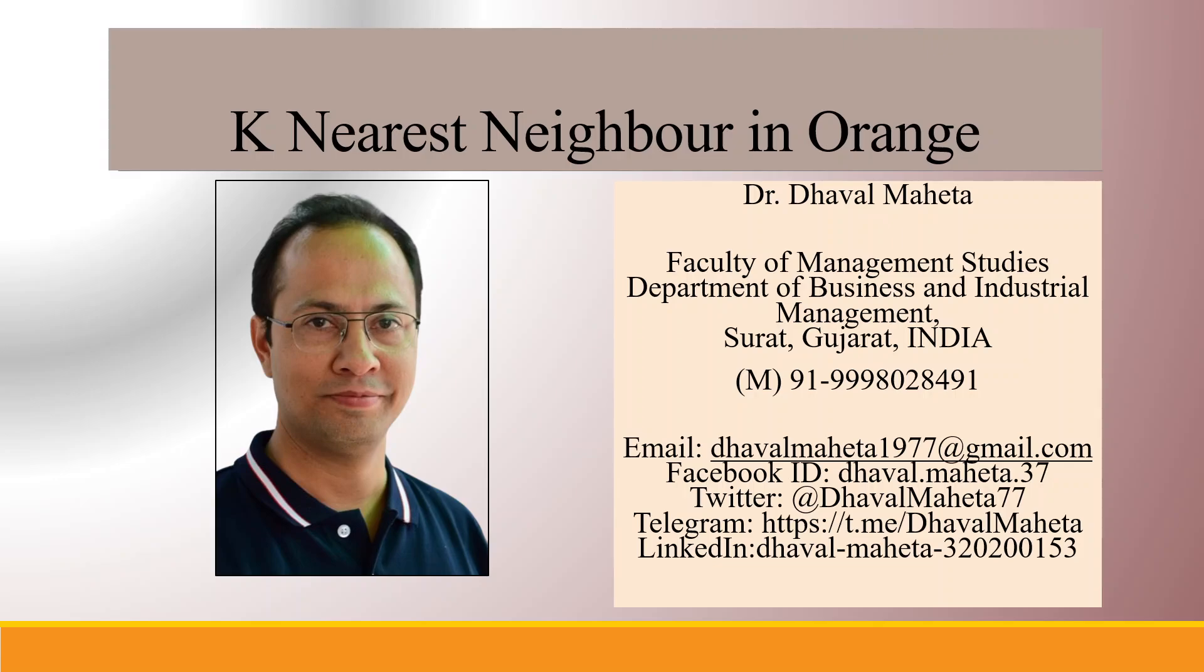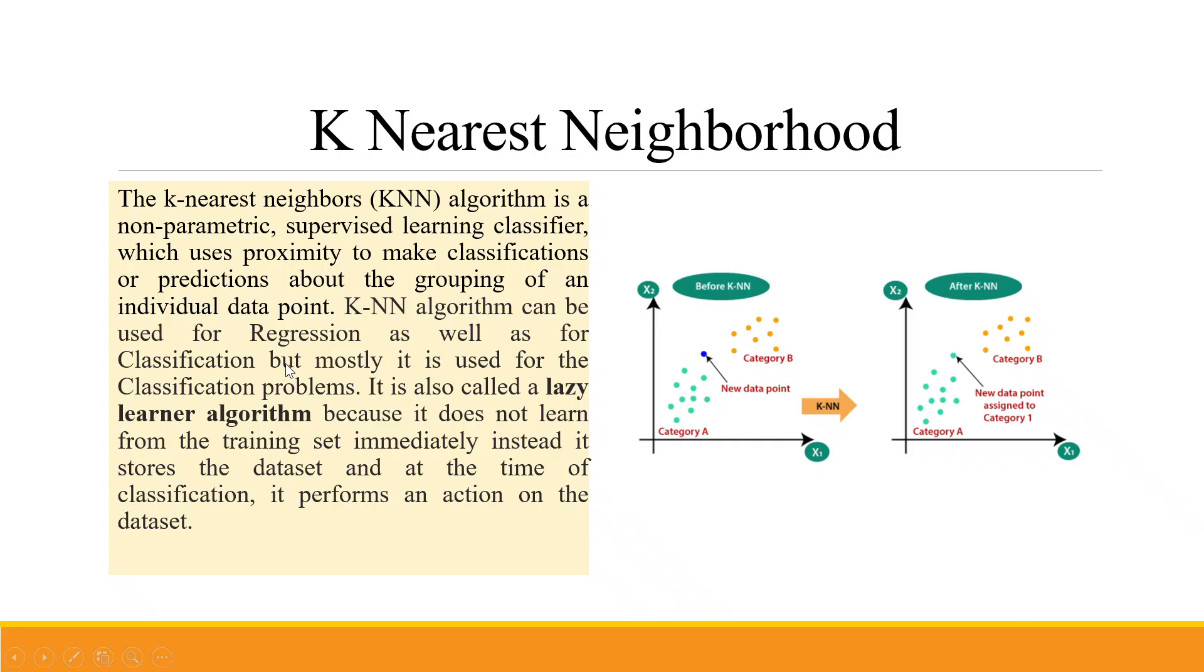Hello to all my viewers, this is Dr. Dhawal Mehta. Today we'll understand how to run K-Nearest Neighbor in Orange. The K-Nearest Neighbors algorithm is a non-parametric supervised learning classifier which uses proximity to make classifications or predictions about the grouping of an individual data point.